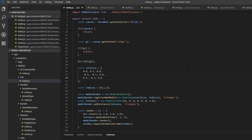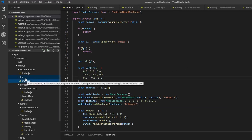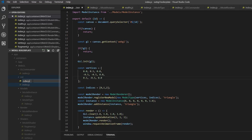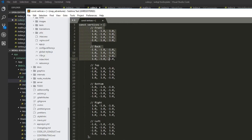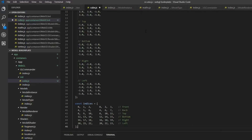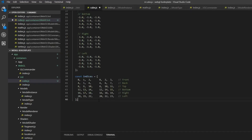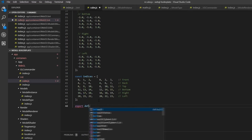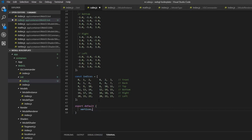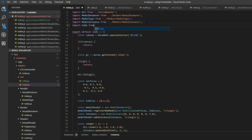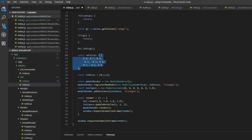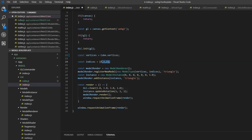Starting off, we're going to replace our triangle with a cube. Inside the init folder we can create a new file called cube.js, and inside of here we're going to copy and paste some data that I'll include in the description. So we're going to have the vertices and the indices of a cube. Then we want to export default an object and just pass in the vertices and the indices. Then we can save that, go in here, and import it — so import cube from cube. And then we can say that the vertices is equal to cube.vertices and the same for the indices.